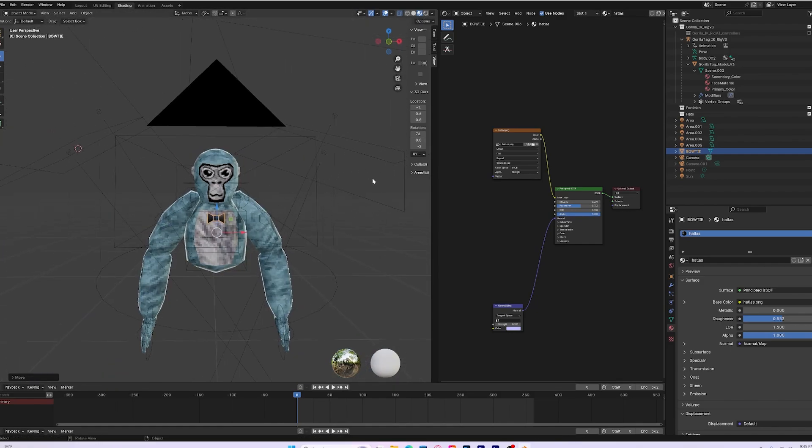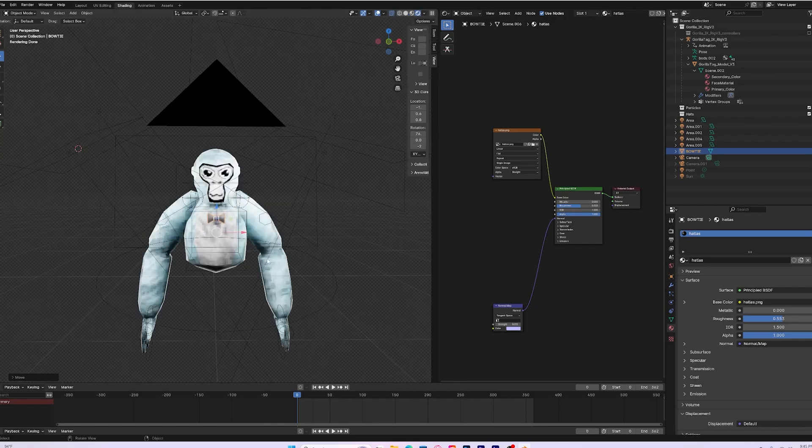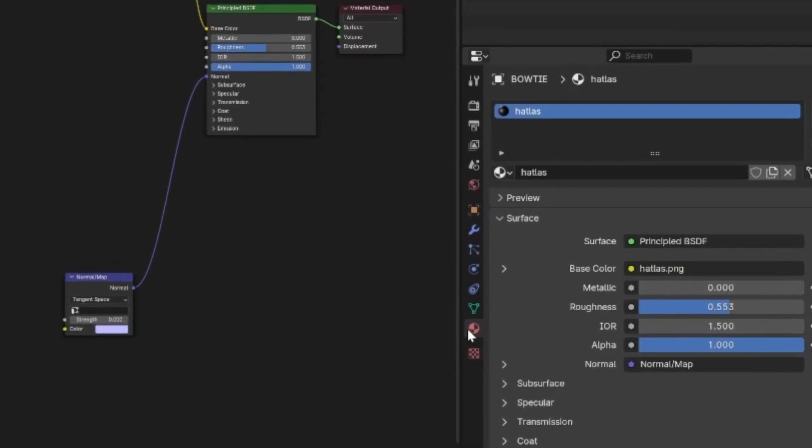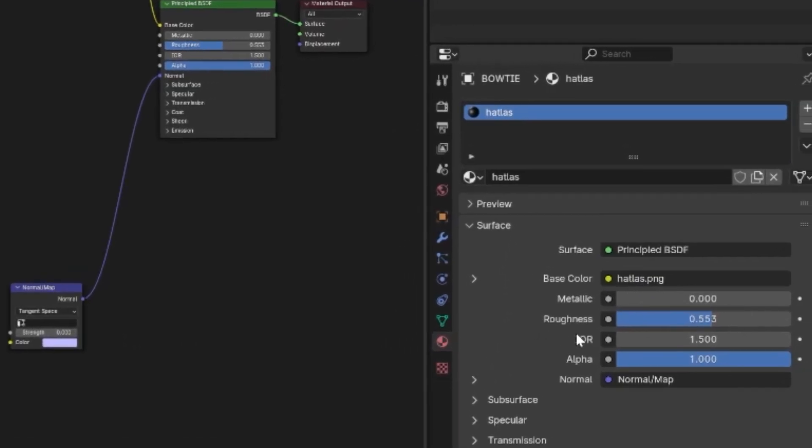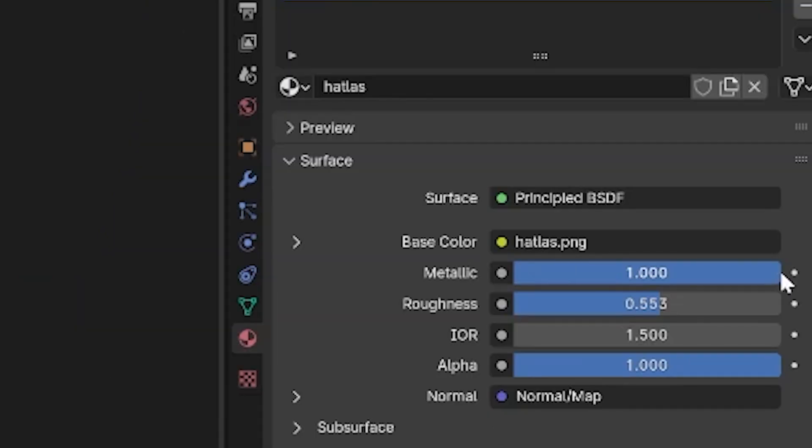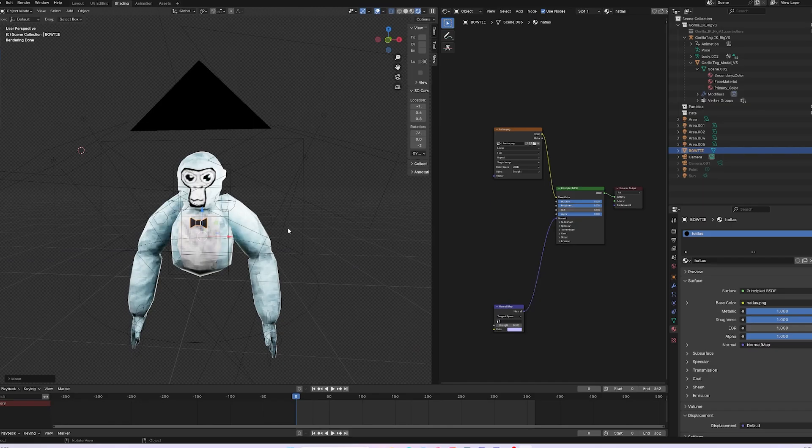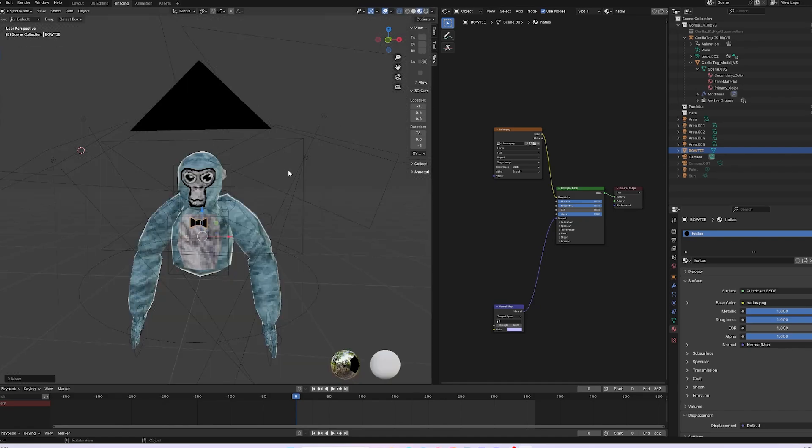Now that you're done with that, go into the rendered mode and you should see that it looks a little too shiny. Come over here to the material tab again, turn up the metallic, turn up the roughness, and turn down all the IOR. Now it should look actually good. Go back to this other circle so it doesn't lag out your whole entire computer.